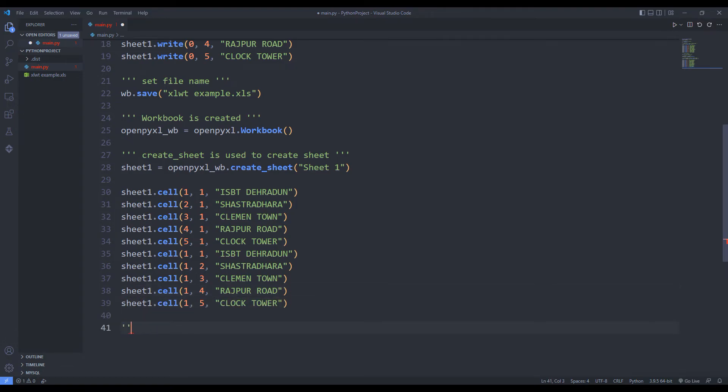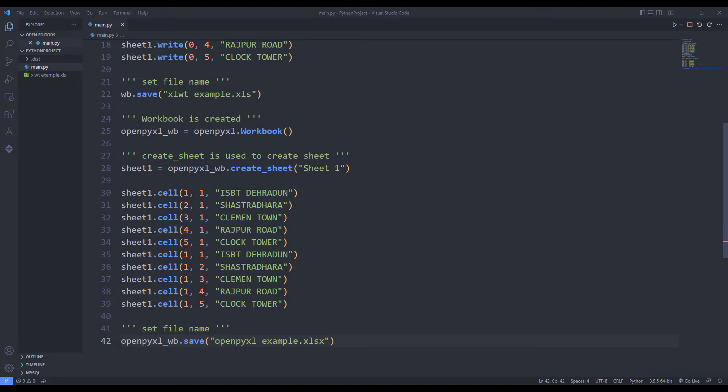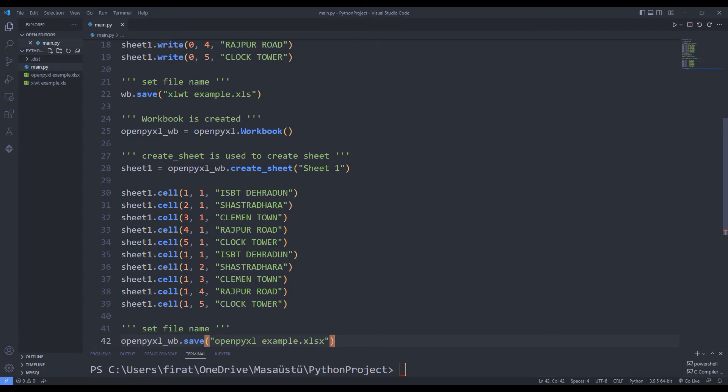I am sending the file name to the save function. The write operation is complete. Let's take a look at the project file.